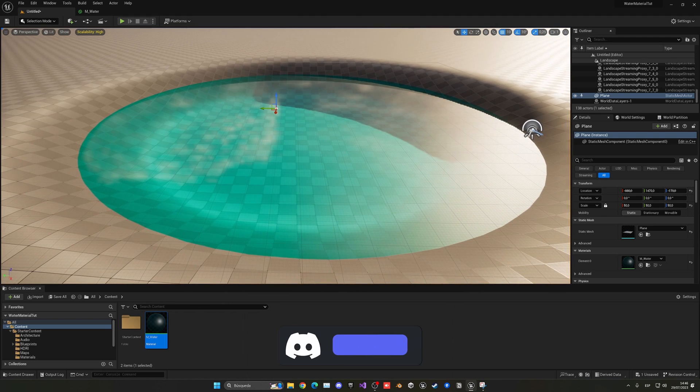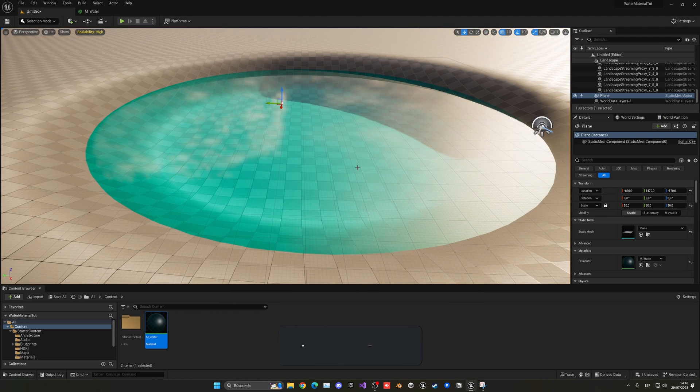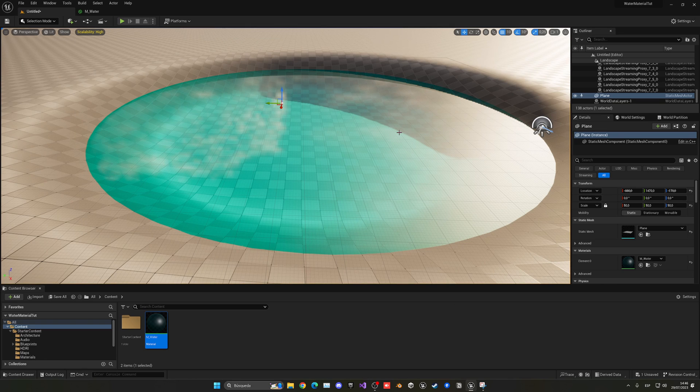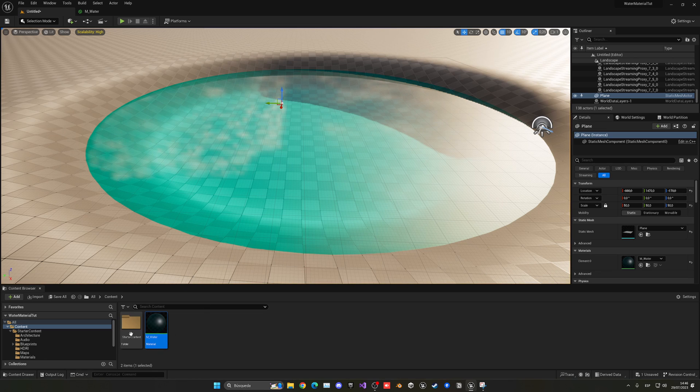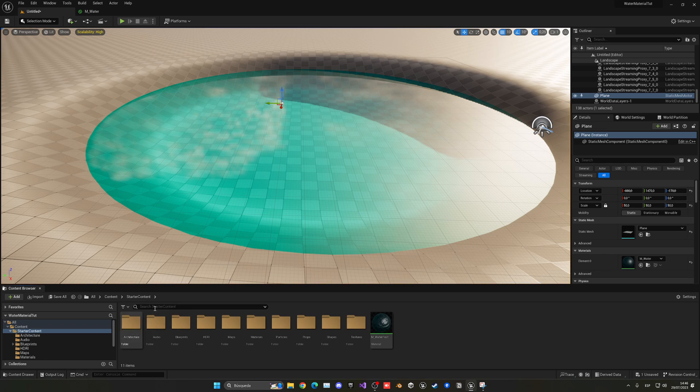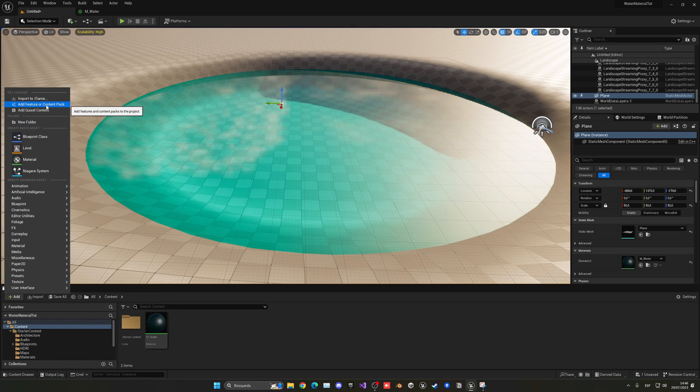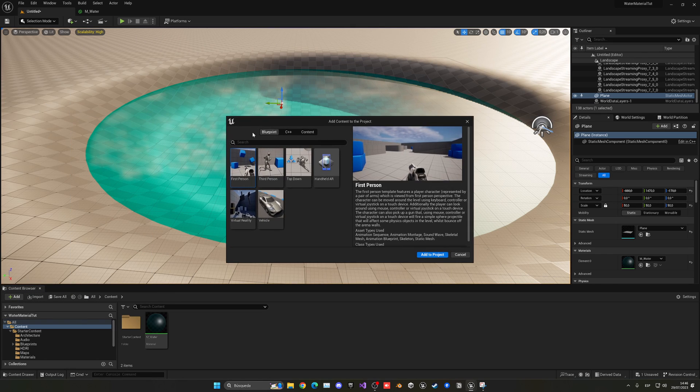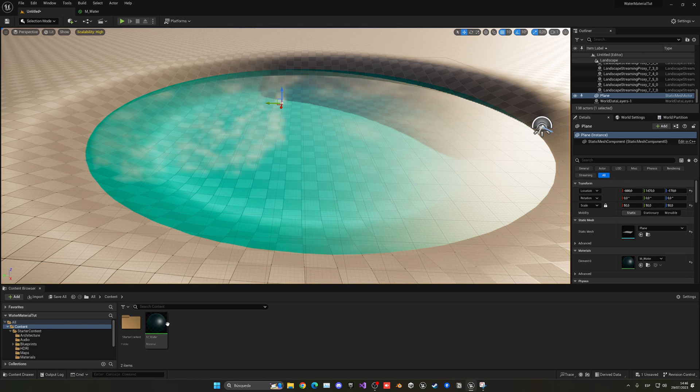But we can do more stuff in order to make it more realistic. I'm going to be adding some normal maps on the surface so we have little waves. This is very important—you have to add or import the starter content. We're going to be using some textures from it. You can just add here the feature content pack, go into content, add the starter content.